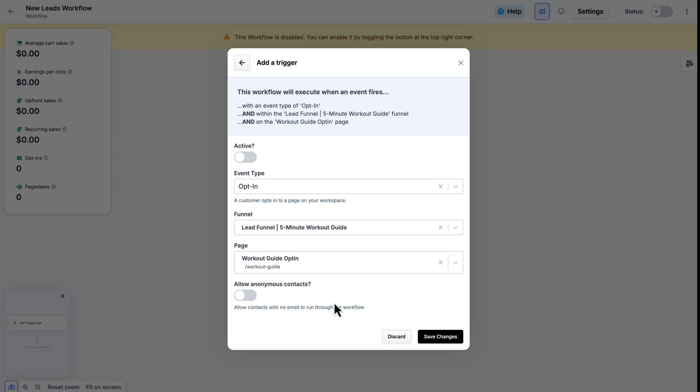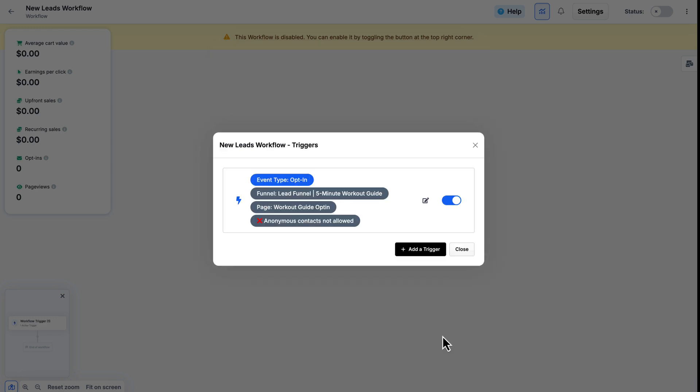And since I am going to be running this immediately, I'll go ahead and make this active. And I could go ahead and click Save Changes. And it will give me a summary of everything I just selected. Once I confirm this is correct, I can go ahead and close this.